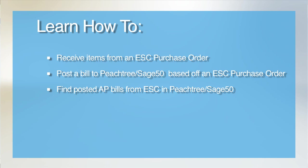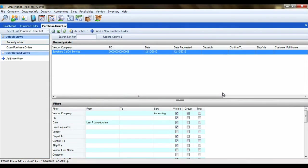While you can create an AP bill directly in Peachtree, the ESC Peachtree integration does provide a feature that will allow you to post an AP bill from ESC based on when you receive the invoice from the vendor.